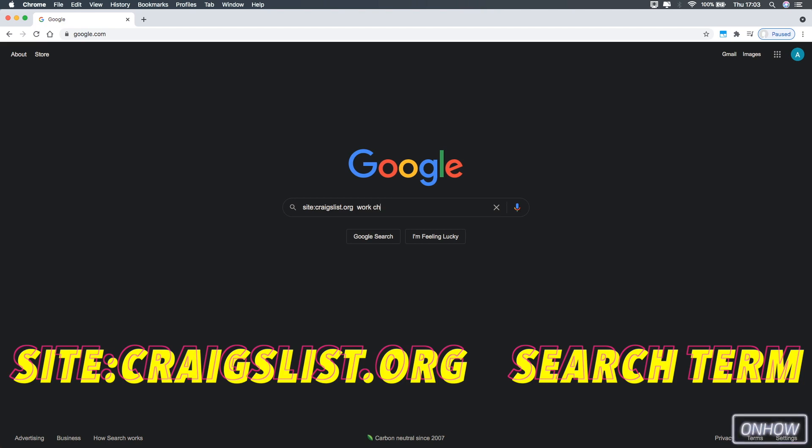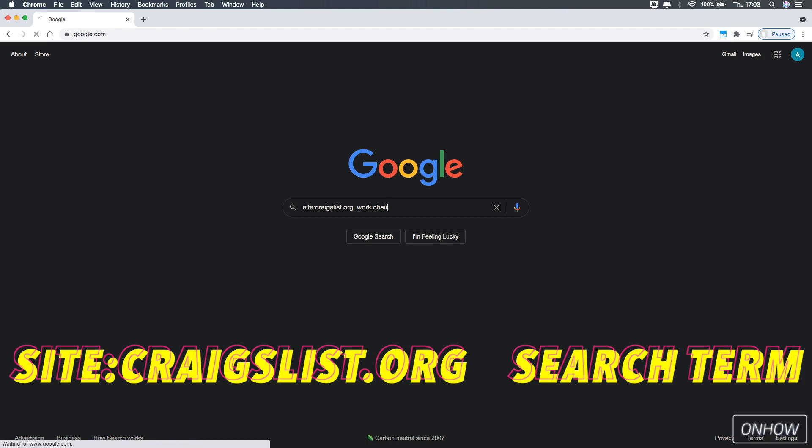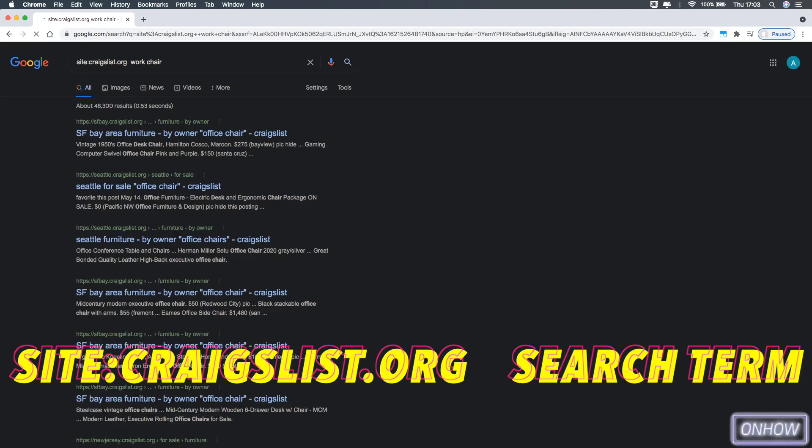So just type in this correctly. And make sure to include the spaces between craigslist.org and the thing that you want to search for, just like you see on the screen right now. And after you got it right, just hit enter.